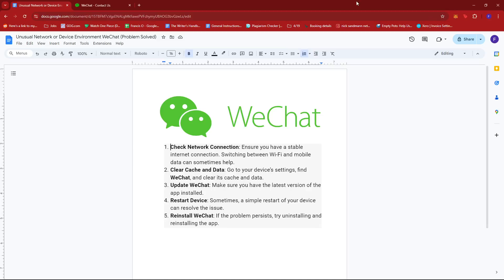Hello everyone. In today's video, I'm going to show you how to fix the unusual network or device environment in WeChat. Now there are a few troubleshooting steps we can follow to remedy this situation. First off, you'd want